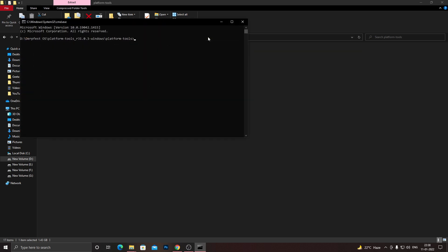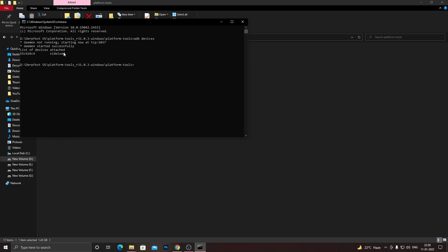Once you do that, you need to type in 'adb devices'. Once you do that, you will see the name of the device along with sideload written beside it. If you can't see that, that means your PC doesn't have the required drivers to identify your device in ADB mode. So first download the drivers from the description below if you can't see your device name while you write this 'adb devices', and after that you can continue with the whole process and it will detect your device for sure.